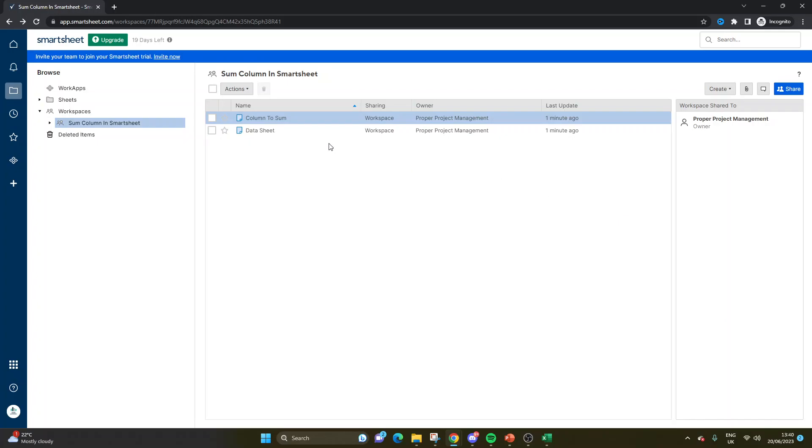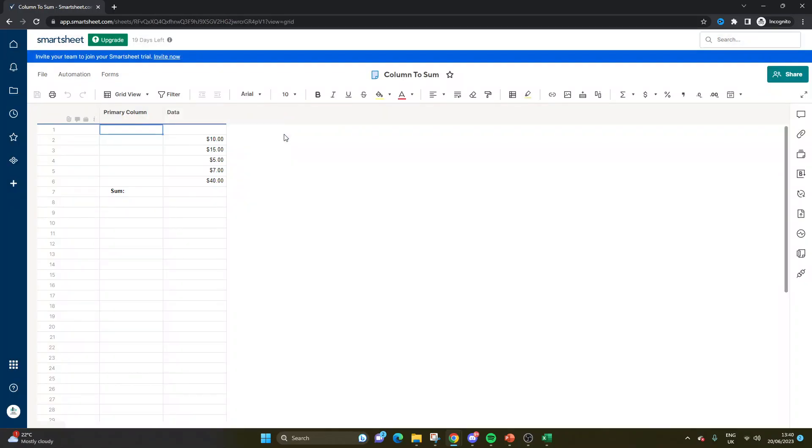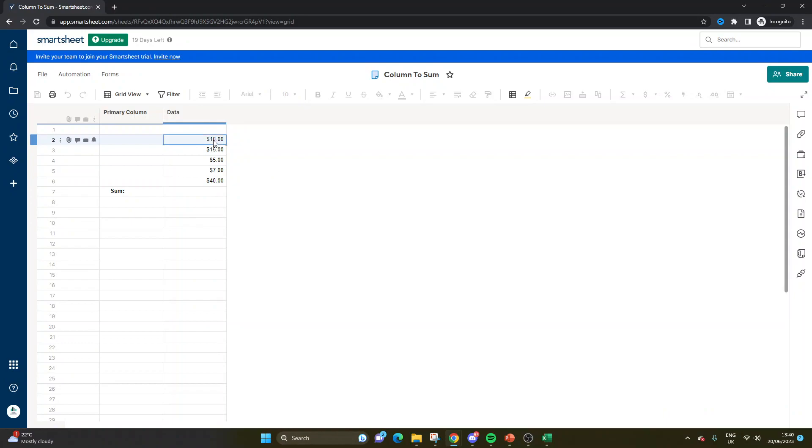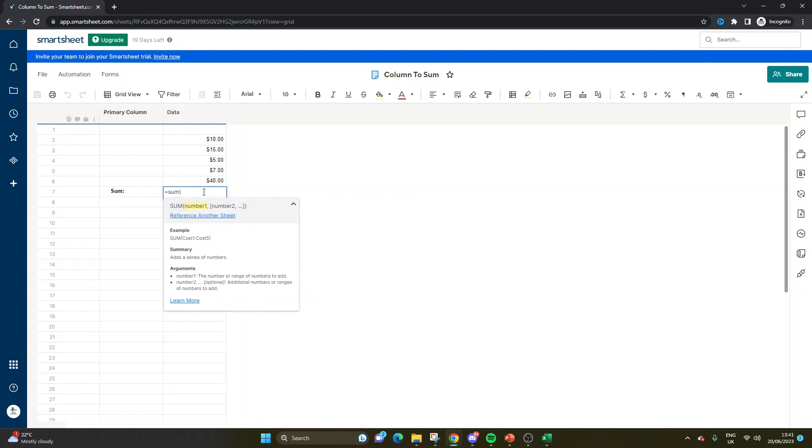So firstly, I'm going to be showing you how to sum a column within the same sheet itself. As you can see here, I've just put in some dummy data and let's just say I want to sum all of this here. What we're going to want to do is use the equals sum formula. So to do this, you go equal sum, open bracket.